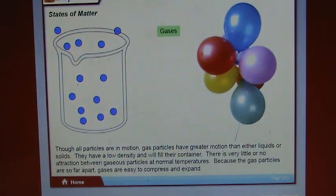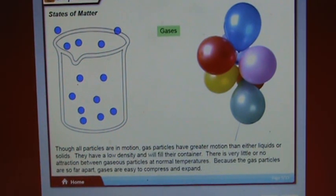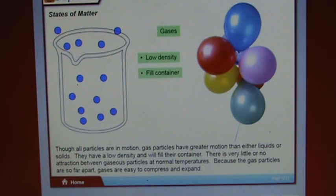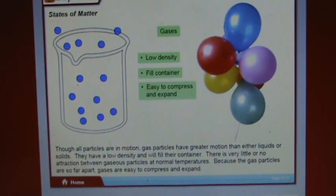Though all particles are in motion, gas particles have greater motion than either liquids or solids. Gases have a low density and will fill their container. There is very little or no attraction between gaseous particles at normal temperatures. Because gas particles are so far apart, gases are easy to compress and expand.